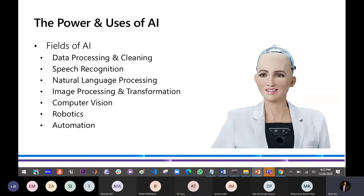We have the field of robotics — Sophia is a robot using an AI. We have other AIs that make use of robotics too. Then we have automation — we're trying to use different AI applications to eliminate manpower, so that we can perform tasks more efficiently or automatically. That is the field of automation.